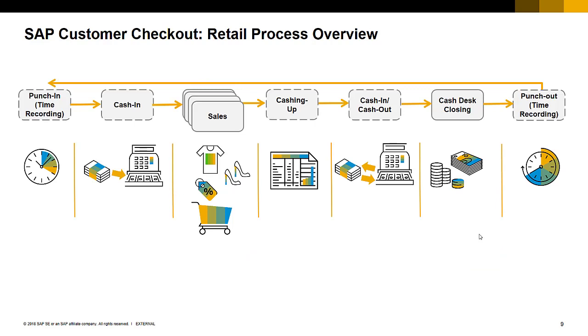The business process we are going to cover has a lot of similarities to the retail business process. The cashier does a punch in to record his time, this is an optional step. Then he does a cash in where he brings some money from the bank into the box and then he is continuously making sales of kiosk items in between.